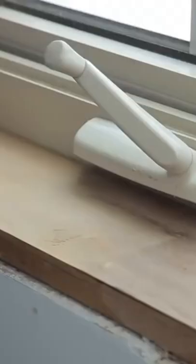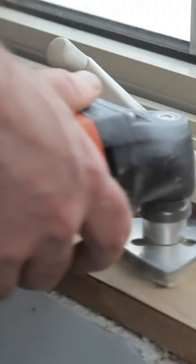Now after the quarter sheet sander is done, I'm going to use my detail sander to get into the nooks and crannies.